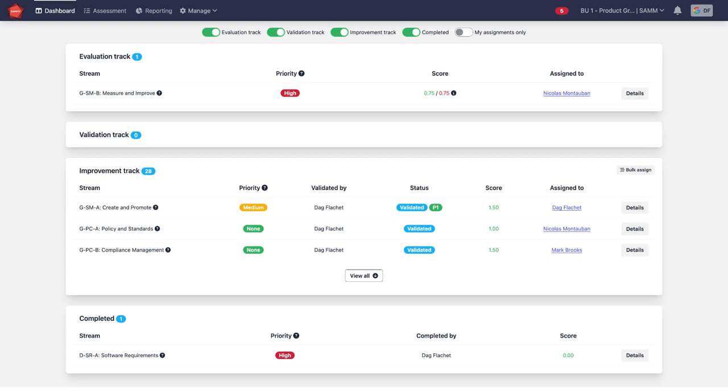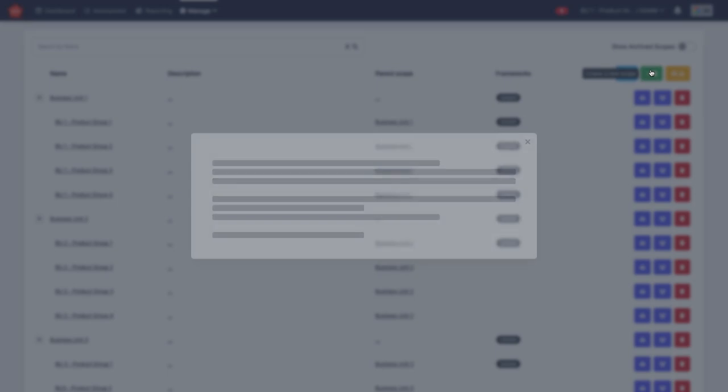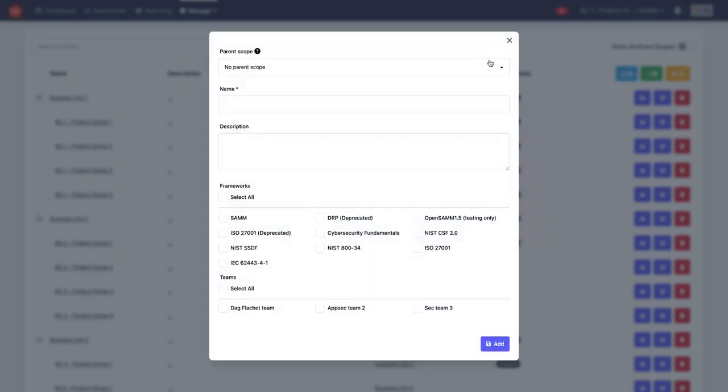How is this implemented in SAMI? Well, you go to manage and you go to scopes. And there initially you will have just one standard scope, which is your organization. But you can add more scopes to this by clicking create a new scope.